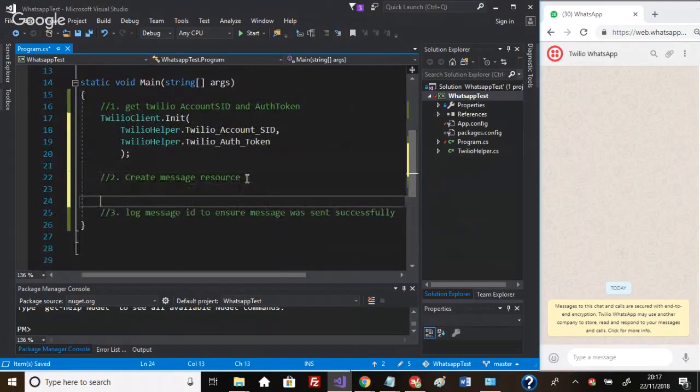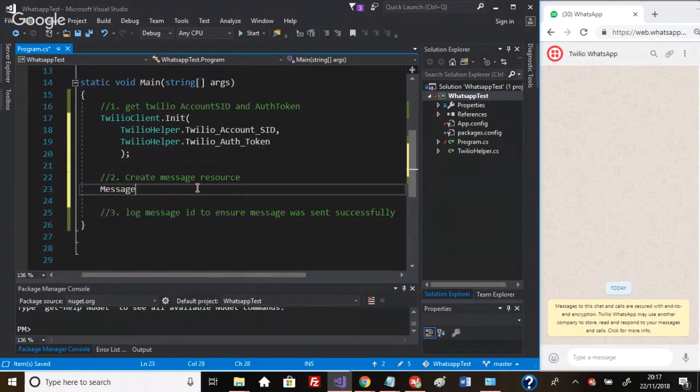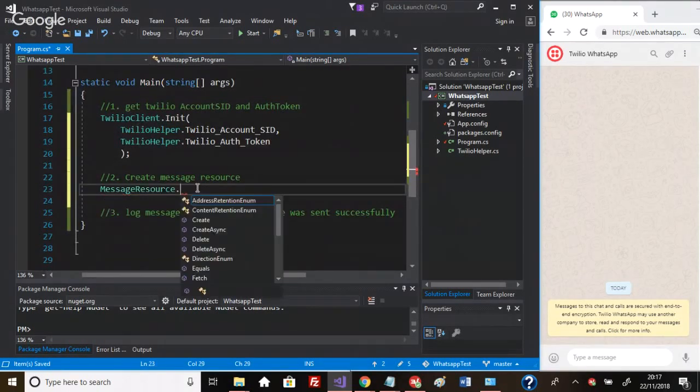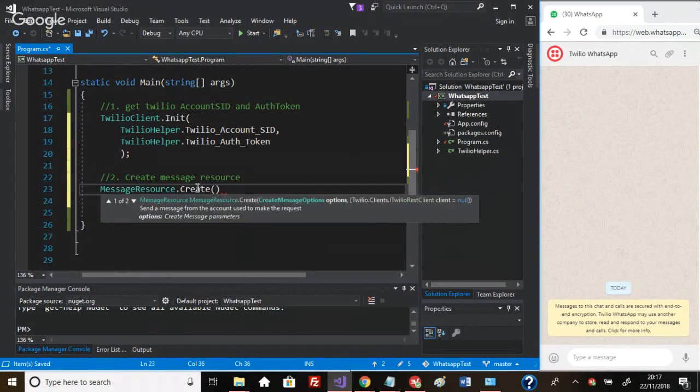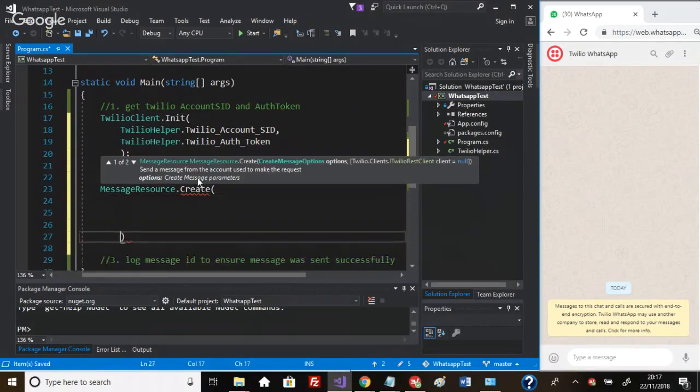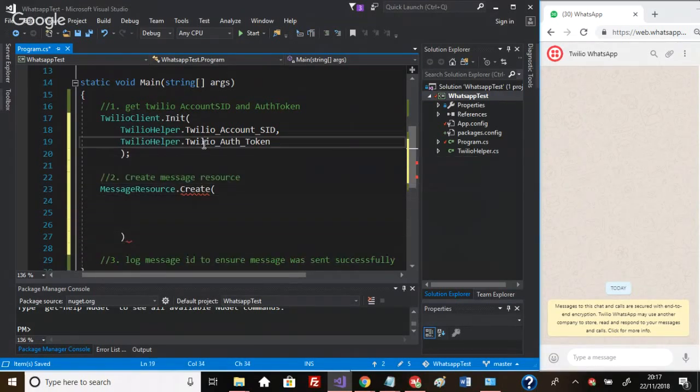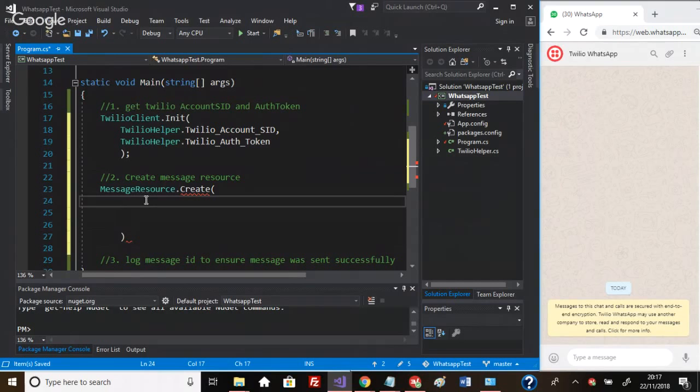MessageResource.Create - this will take three parameters: the 'to' (the person you're sending the message to), the 'from' (the number the message will be coming from), and the body (the actual message). Let's do that.